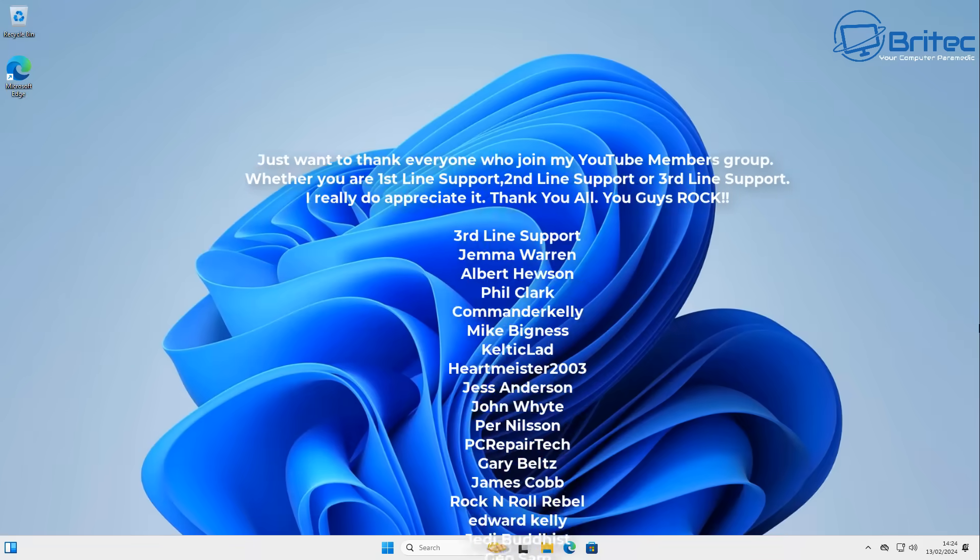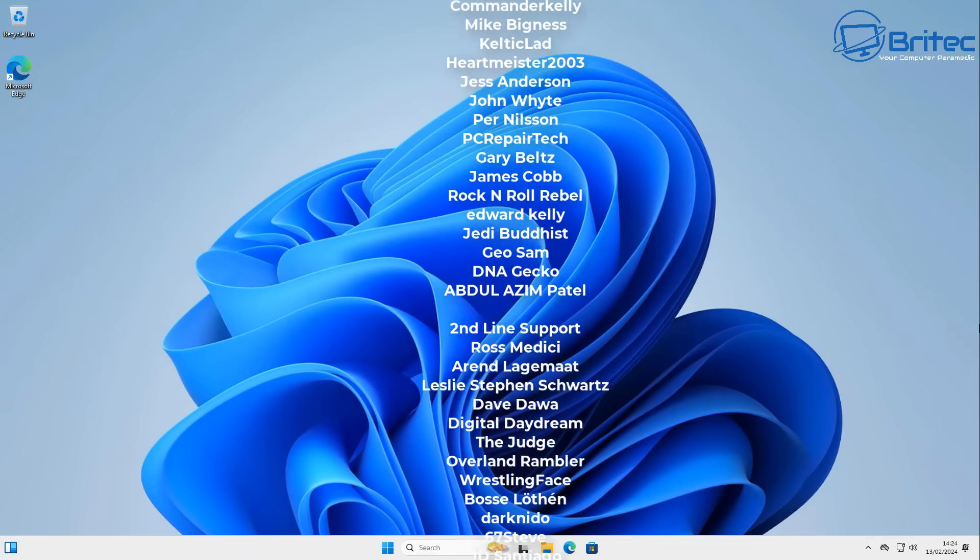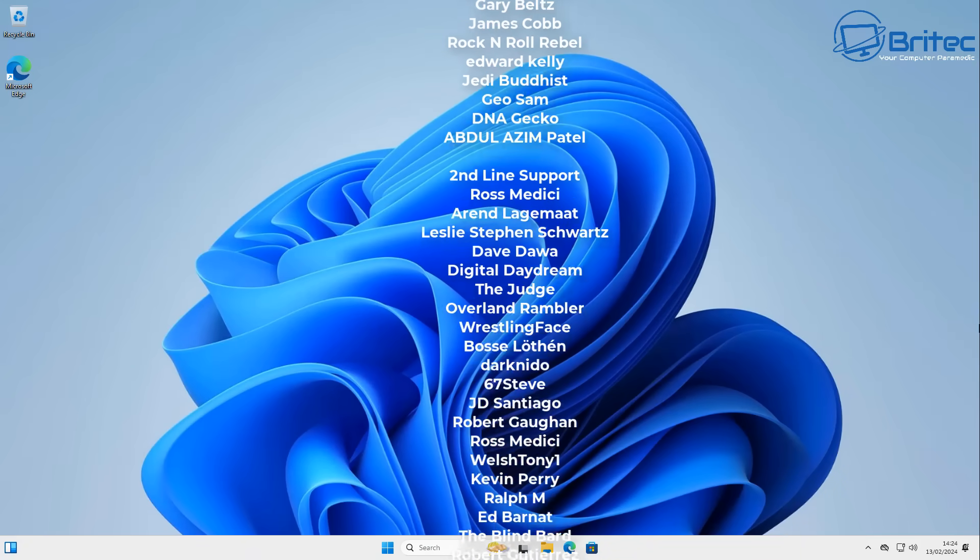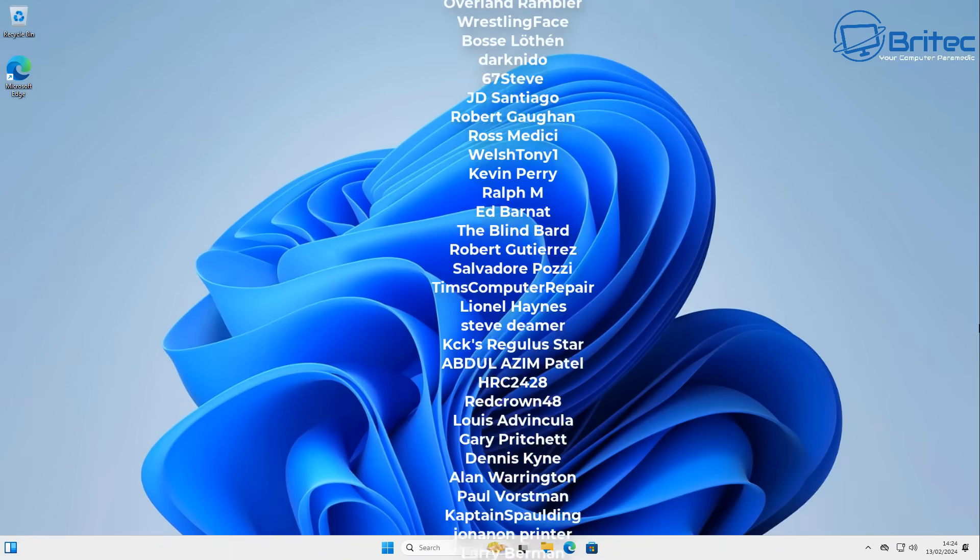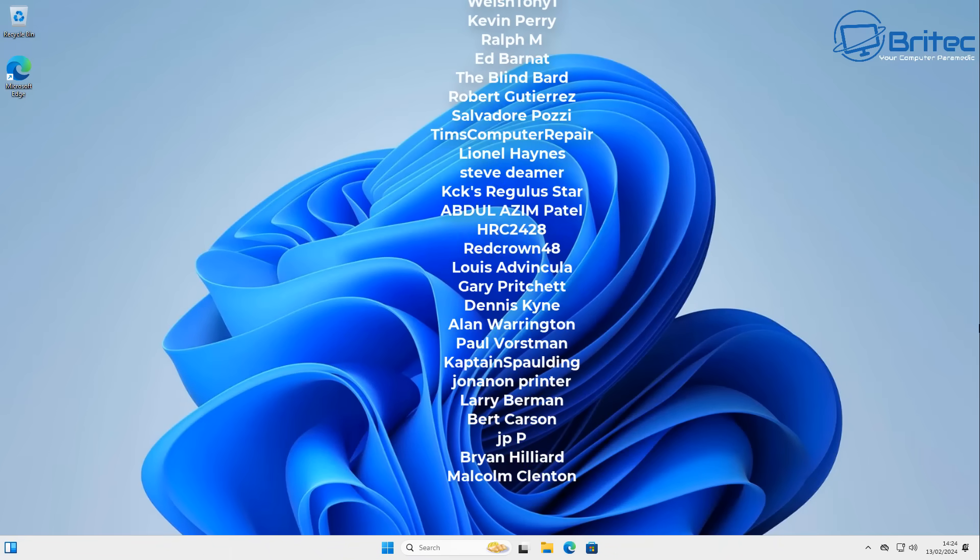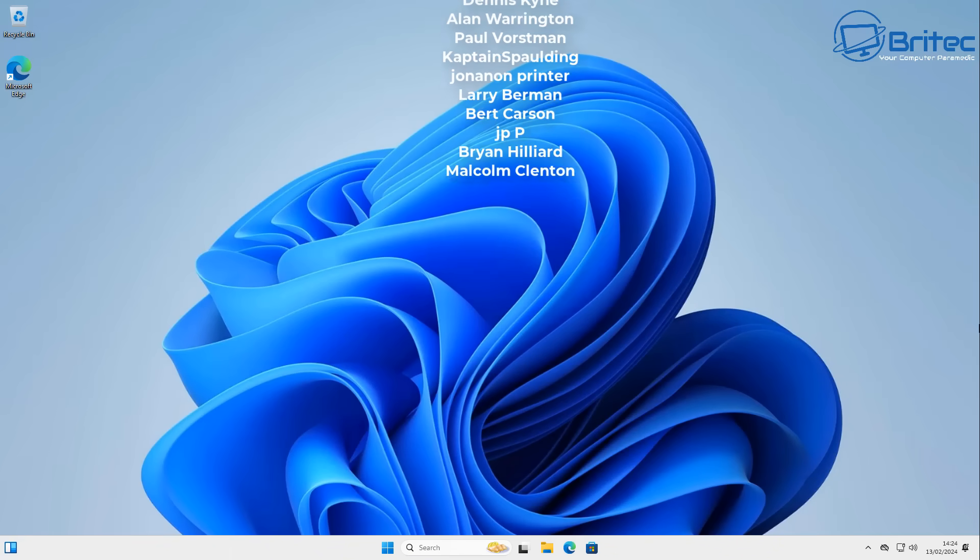My name has been Brian from Britechcomputers.co.uk. Quick shout out to my YouTube members. I really do appreciate the support and I shall catch you in the next video. Bye for now.